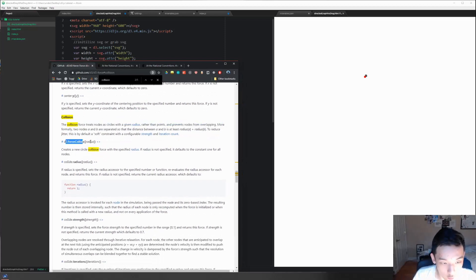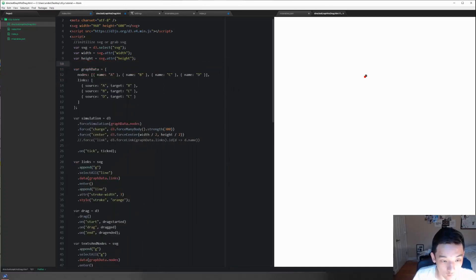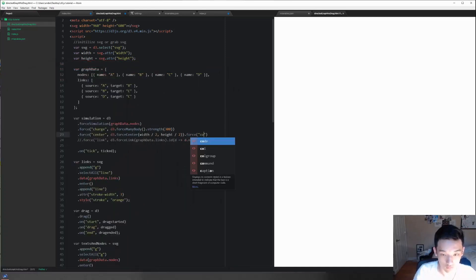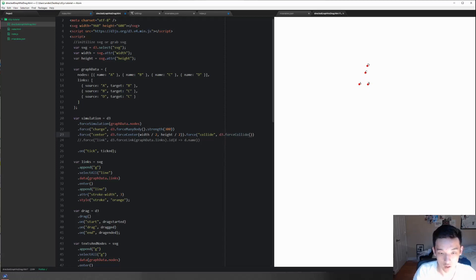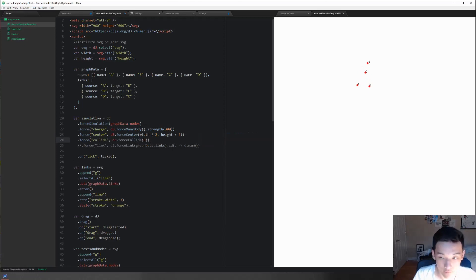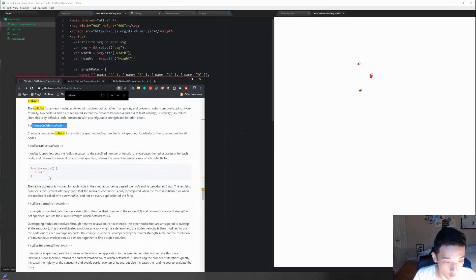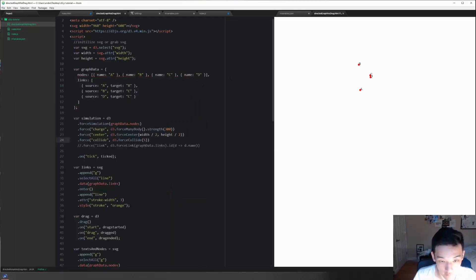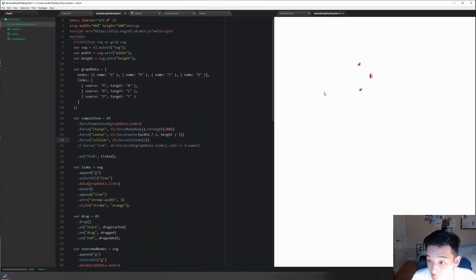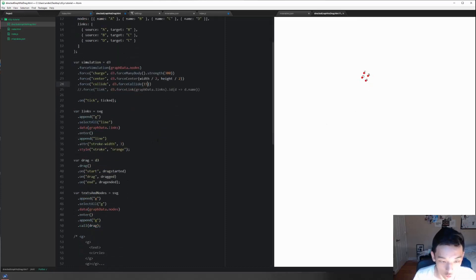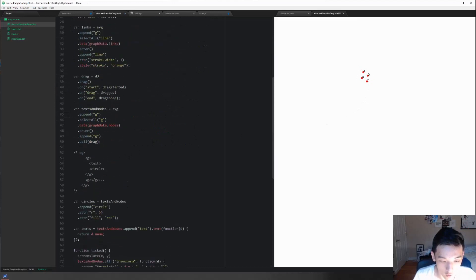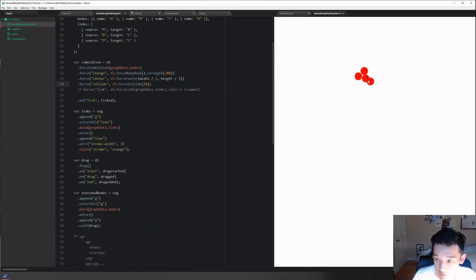As we can see, to instantiate it it's d3.forceCollide, and we've got to put in the radius - collide - and let's do 5. There's some other attributes that we can be changing around like strength and iterations, but let me just leave it at the default to see what's up. This is quite interesting. I'm gonna make the radius a little bigger.